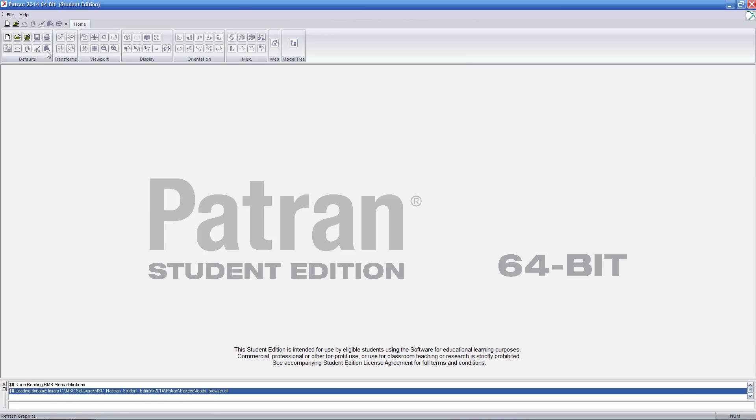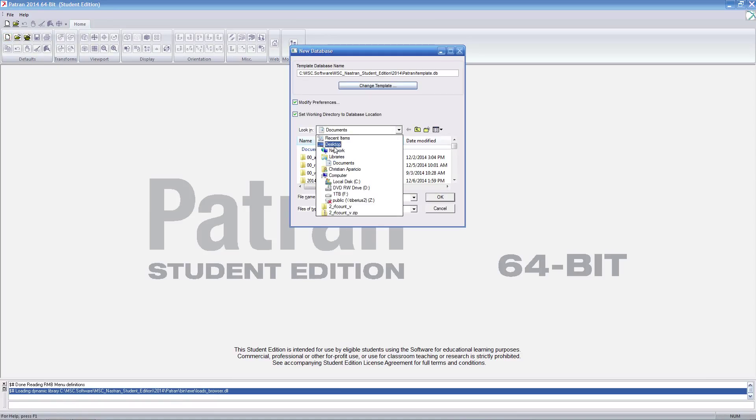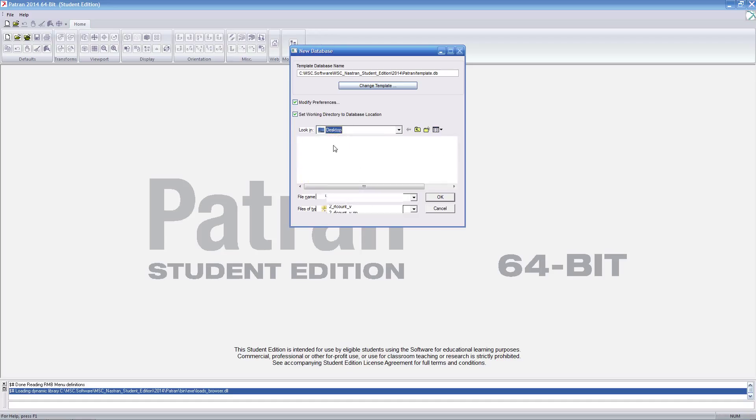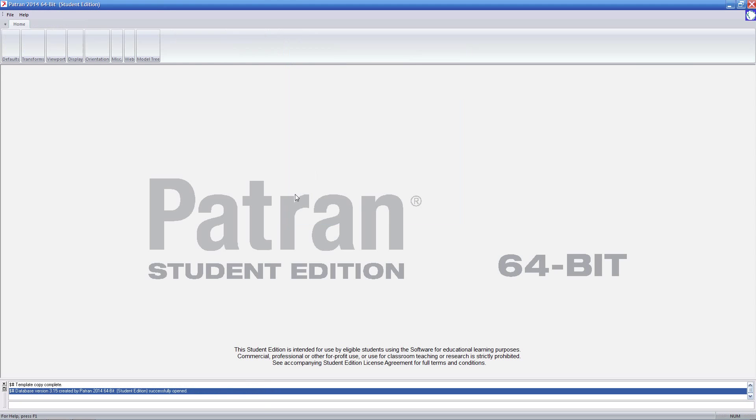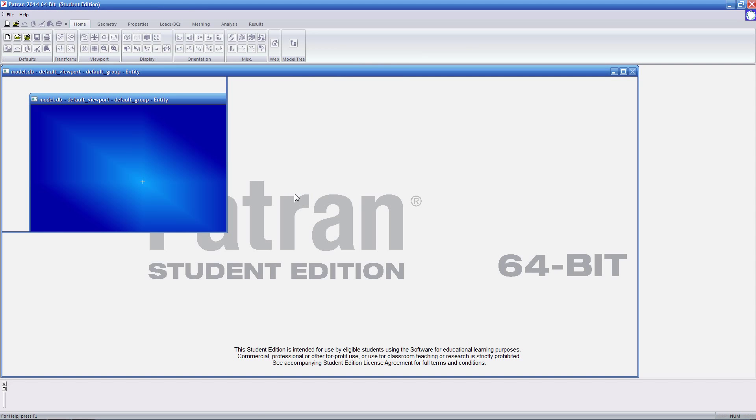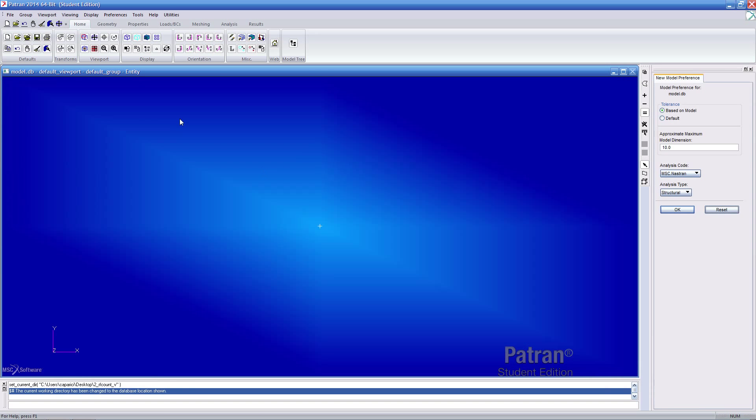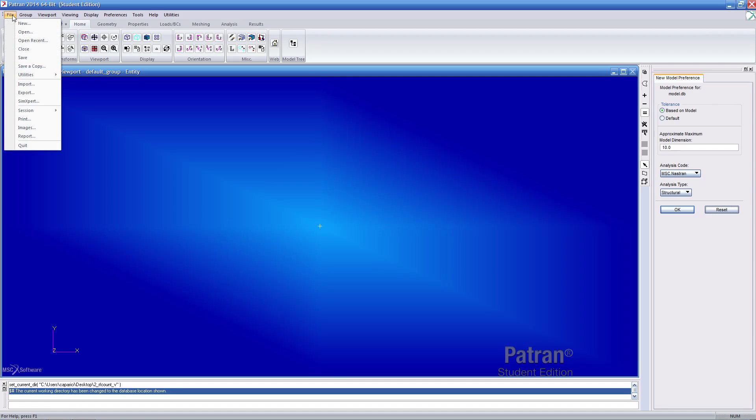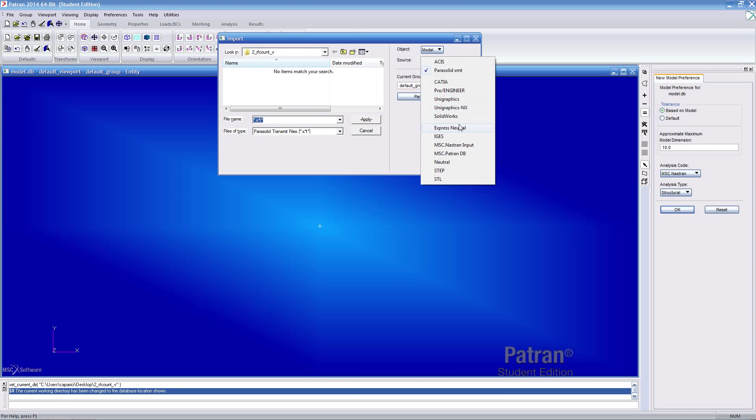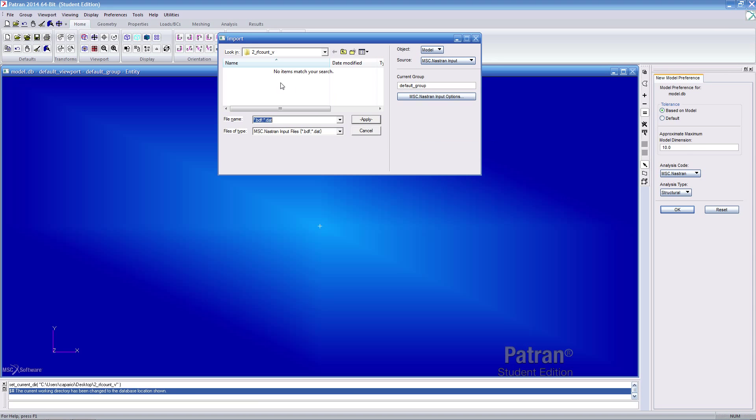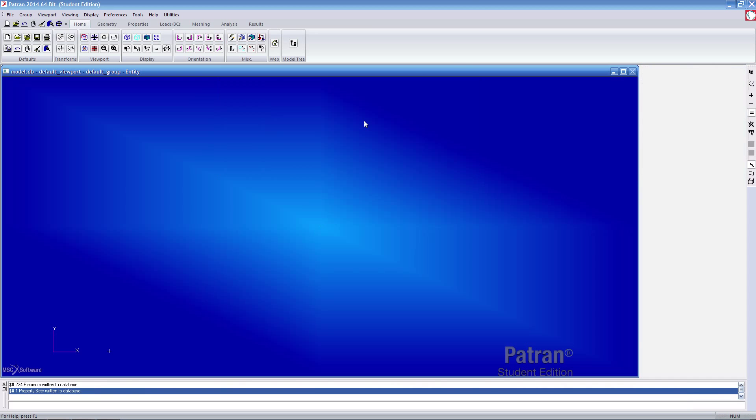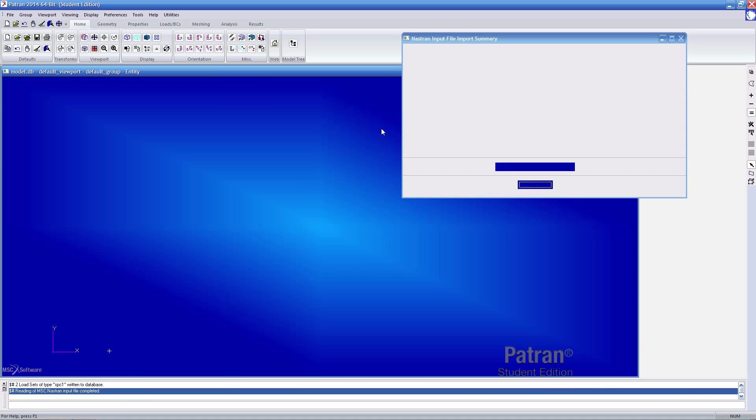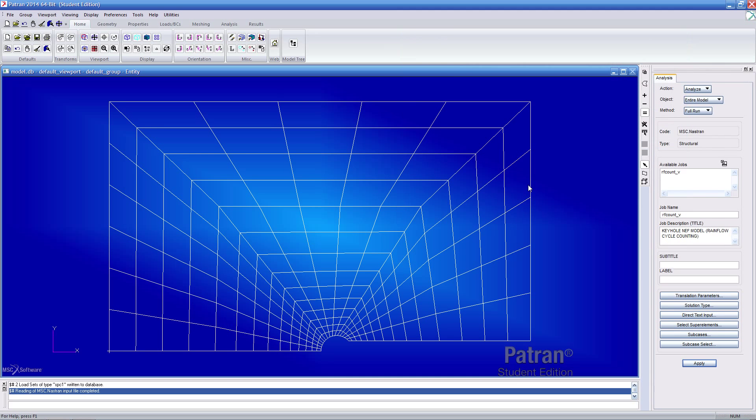So here we have Patron open. Let's go ahead and create a new Patron database in the same folder as those two files. So here it's rfcalendv. I'll simply call this one model. Once Patron is up, I'll import the Nastran model. I get a summary as before and then I see the model here in the back.